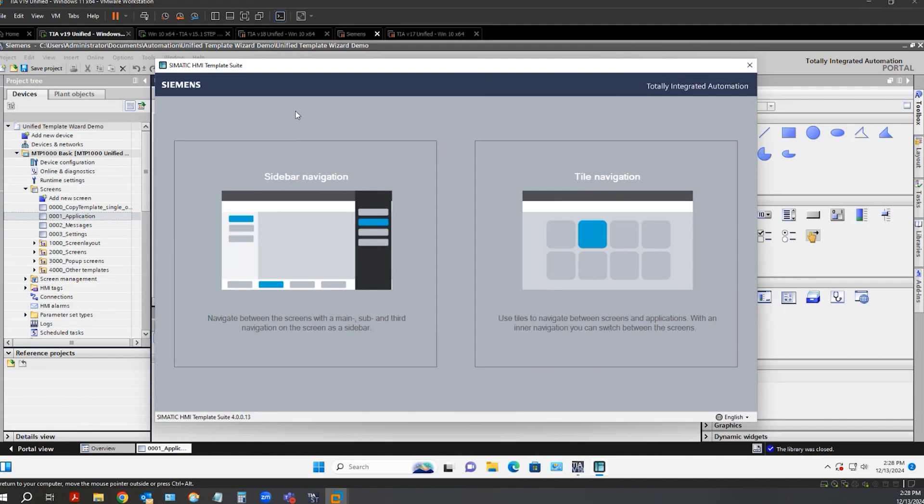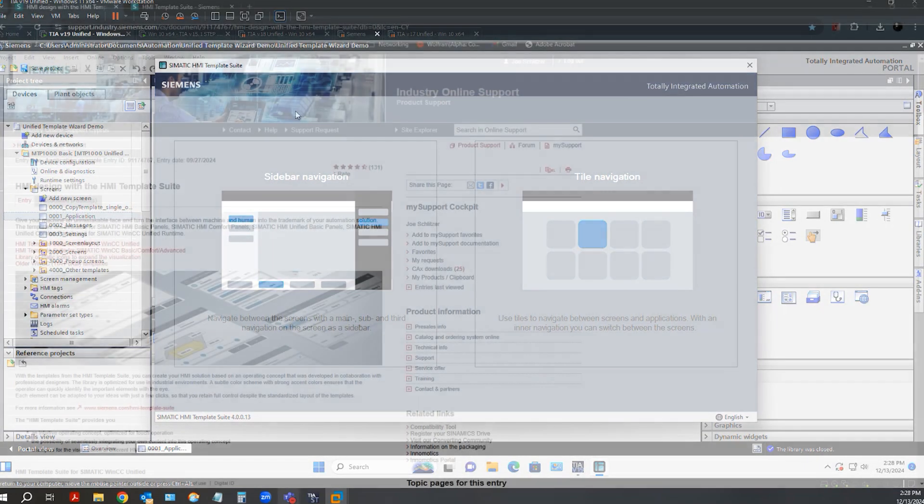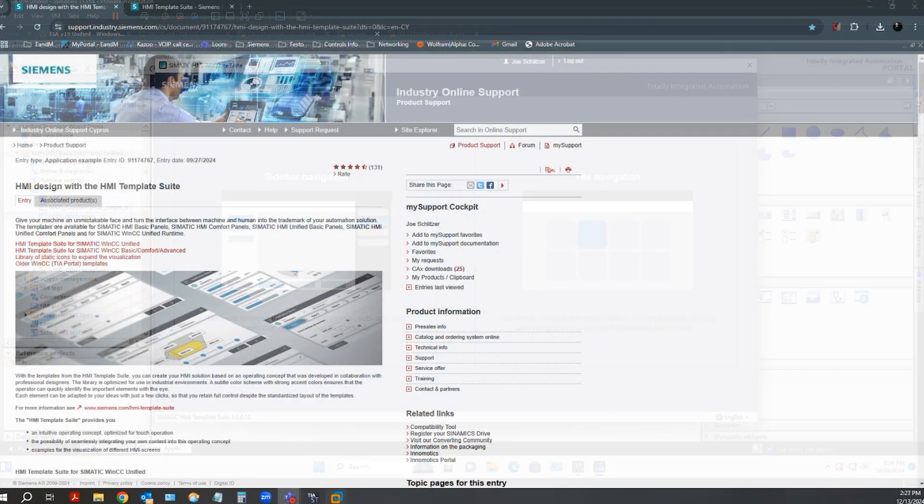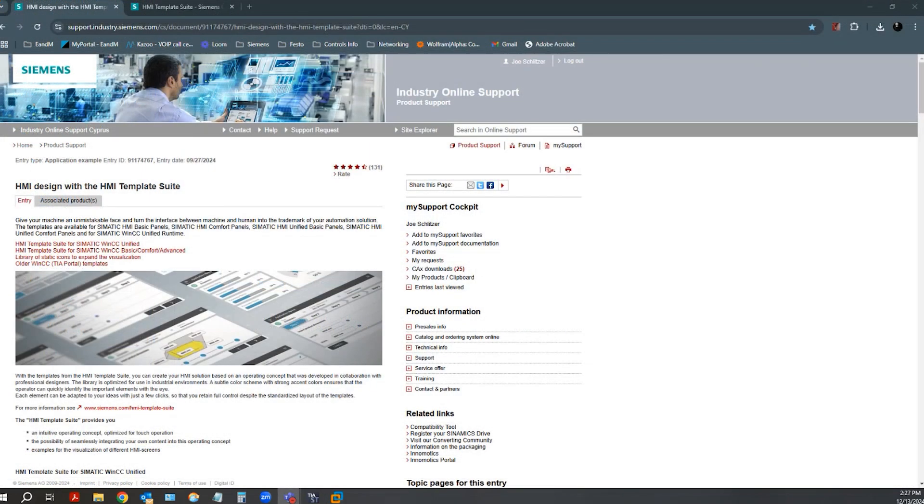Now I'd like to show you how to quickly implement the HMI Template Suite and wizard into your own projects.